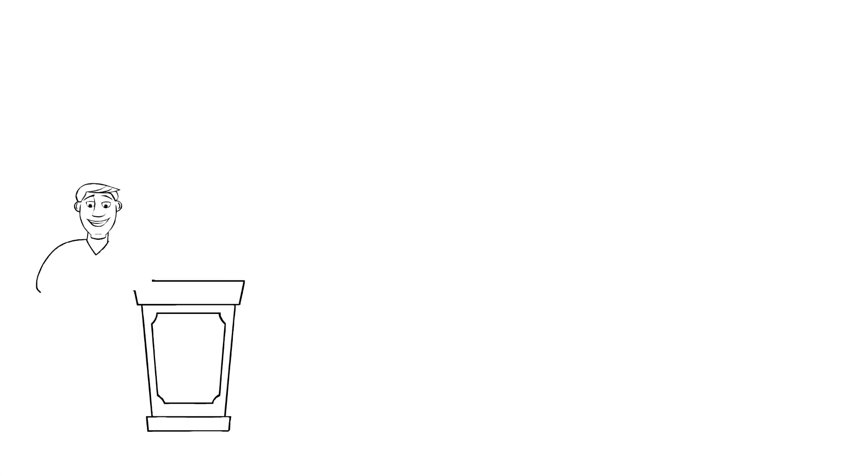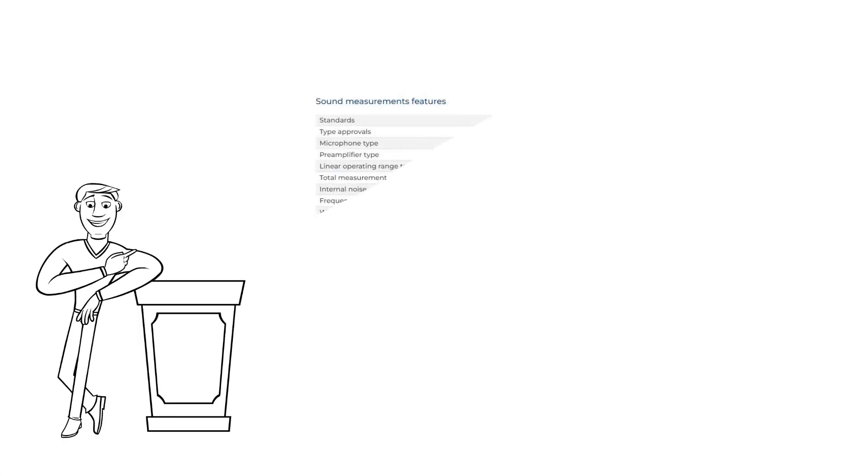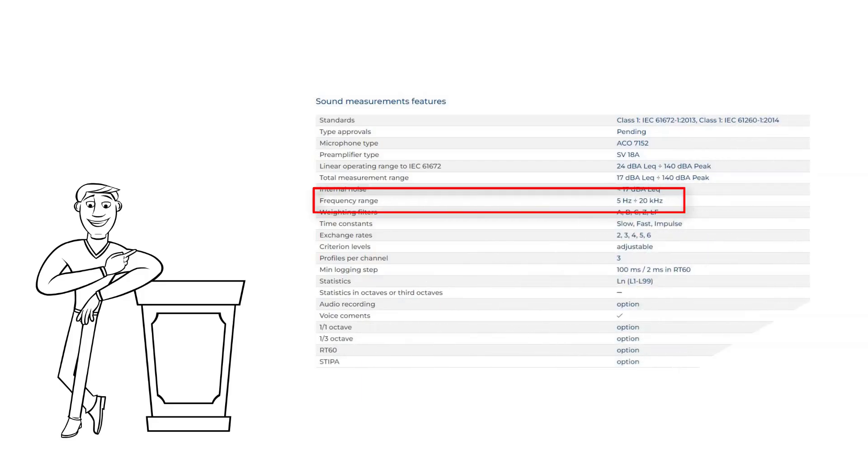Generally, the main difference between Class 1 and Class 2 is associated with the measurement accuracy and frequency ranges.